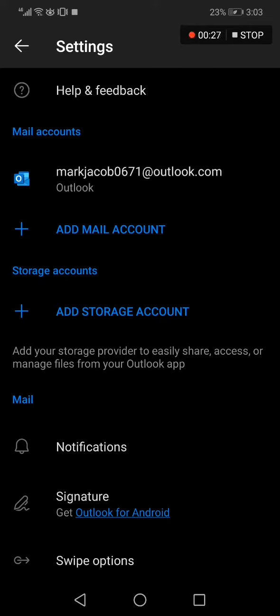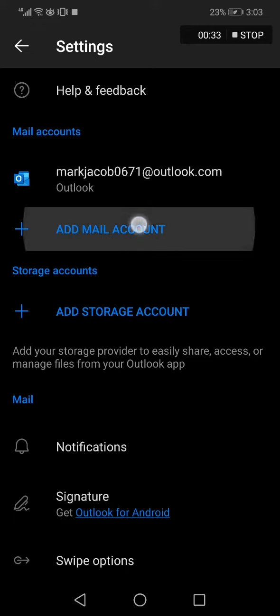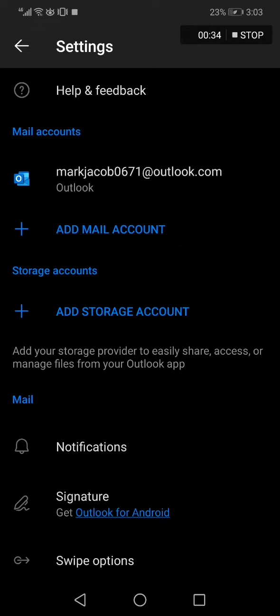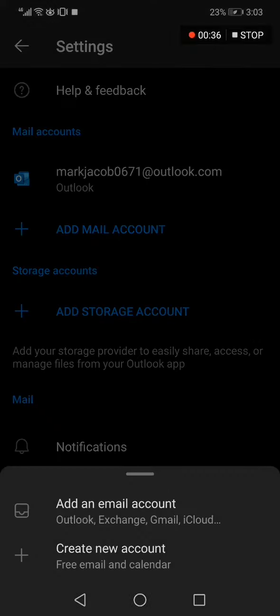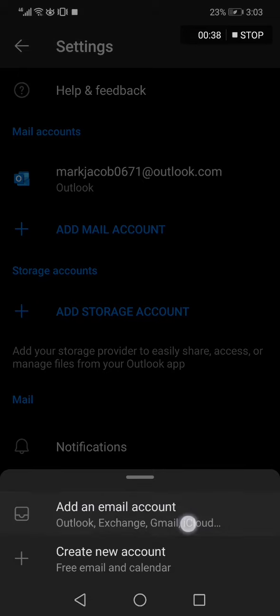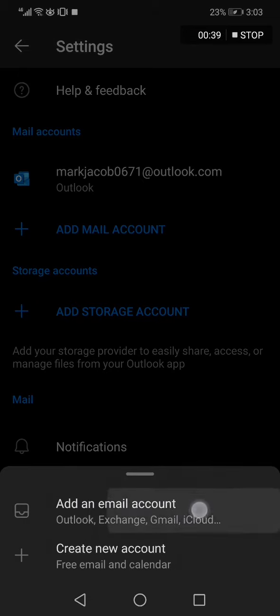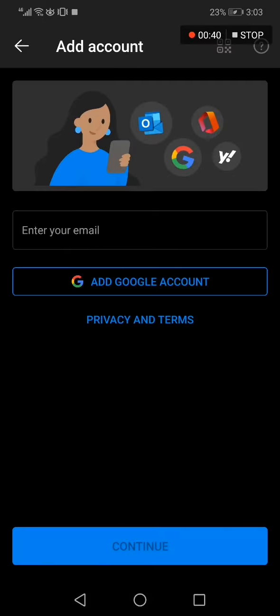Right here you will find many options. All you have to do is click on add mail account. After you click on it, click add an email account from here and as you can see...